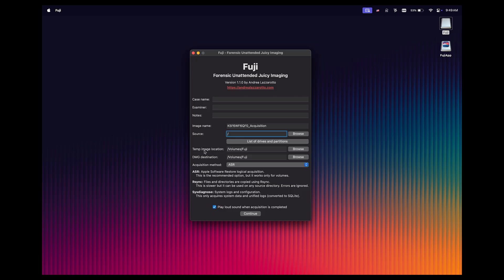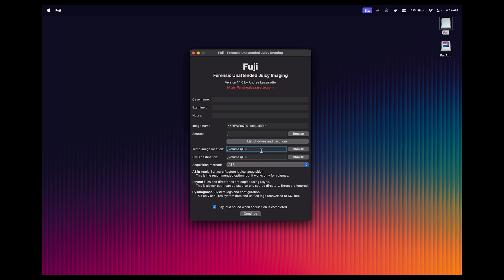The next thing we have is the temp image location. This is referring to the sparse image that Fuji is going to create. Behind the scenes, it creates the sparse image, and then from that image, it creates the DMG. As I mentioned in the first part of this lesson, it's going to create two disk images by default. Just know that the temp image is referring to the sparse image. Notice that it's already populated as volumes Fuji, which is going to be great because our external media is named Fuji.